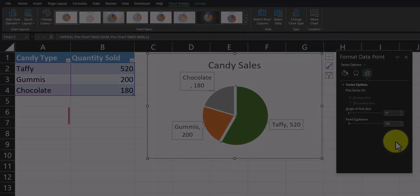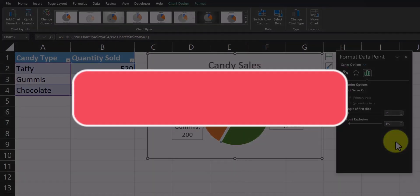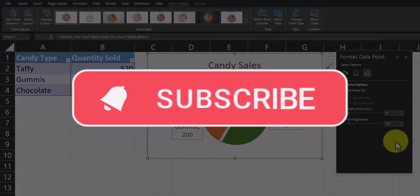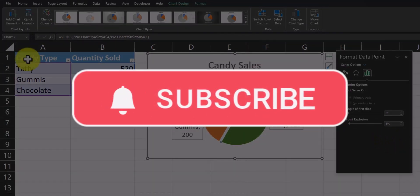Team, I hope you found these tips helpful today. Please like and subscribe to the channel for future videos.